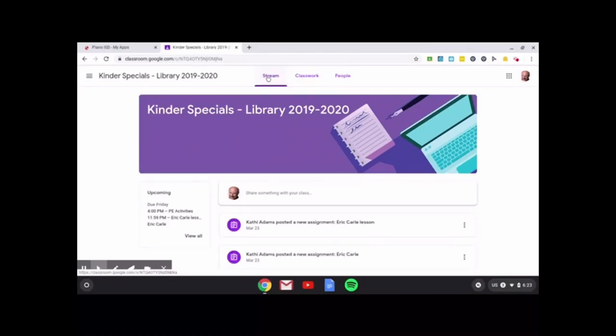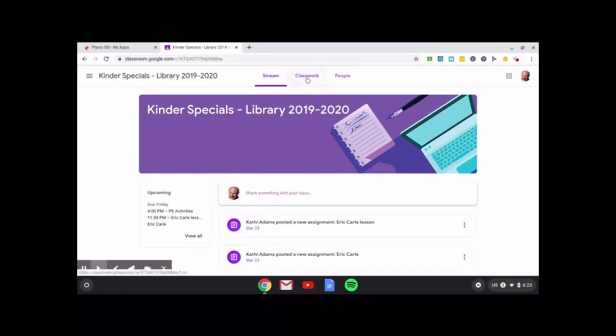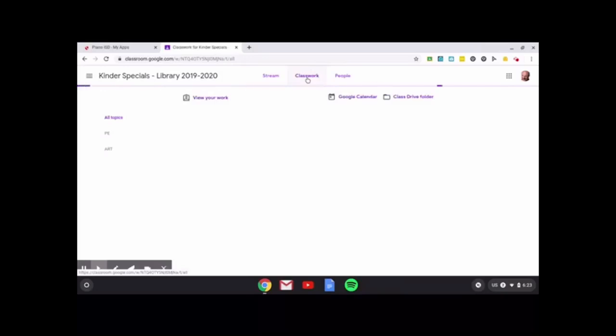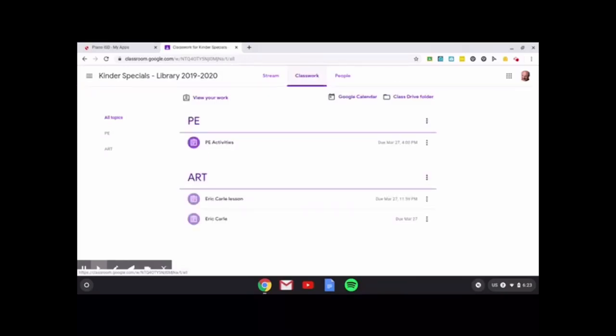So under stream, if you share something with your class here and attach something, everyone sees that. So I want to go over here to classwork so I can look at my assignment that I'm trying to complete.